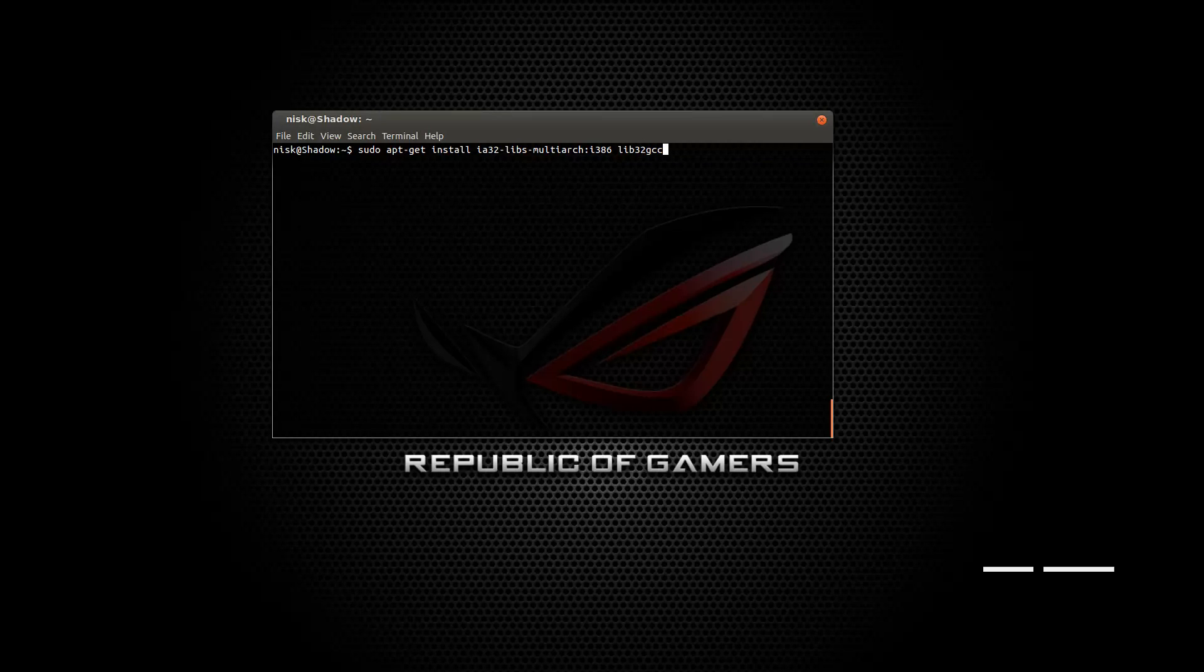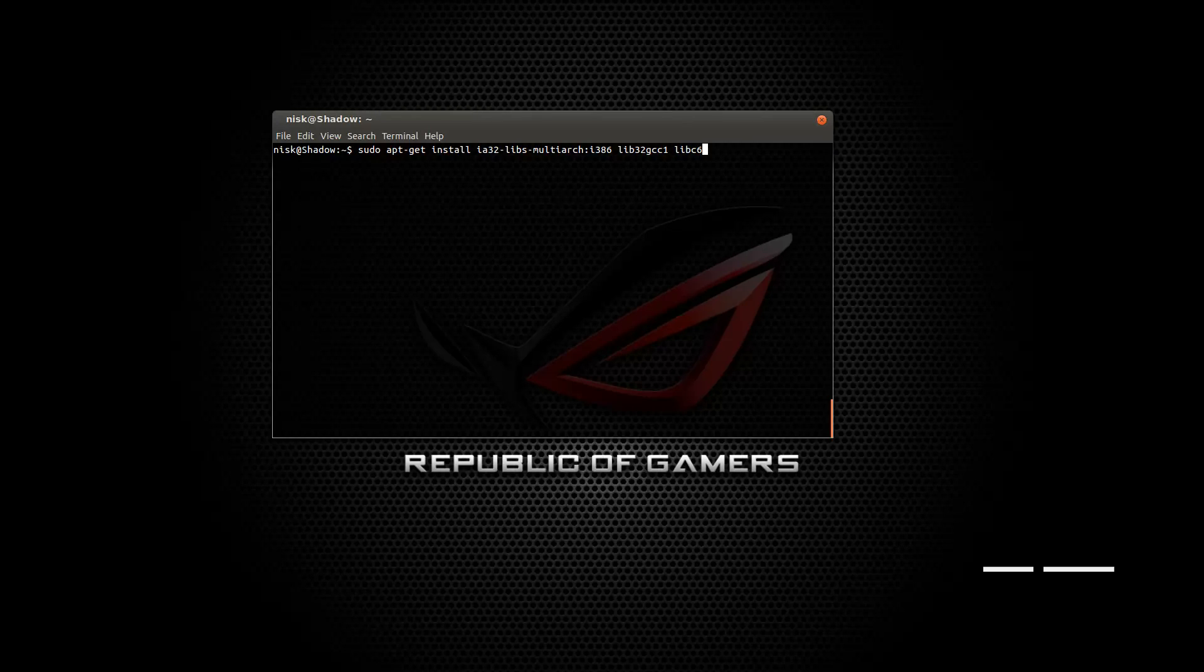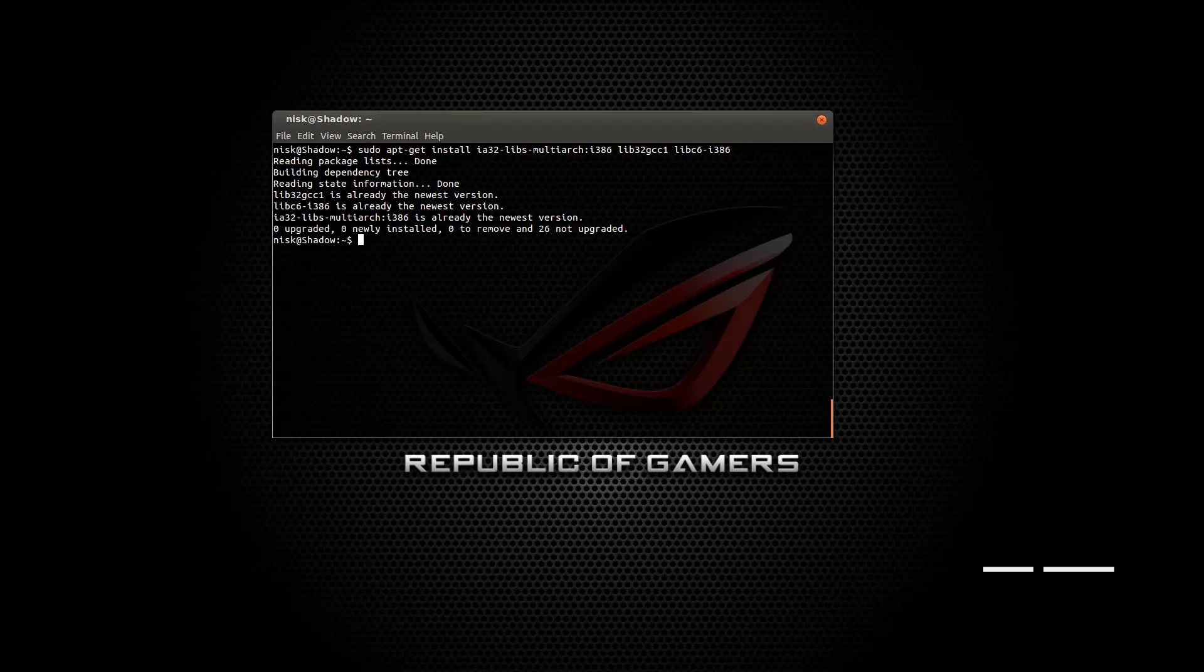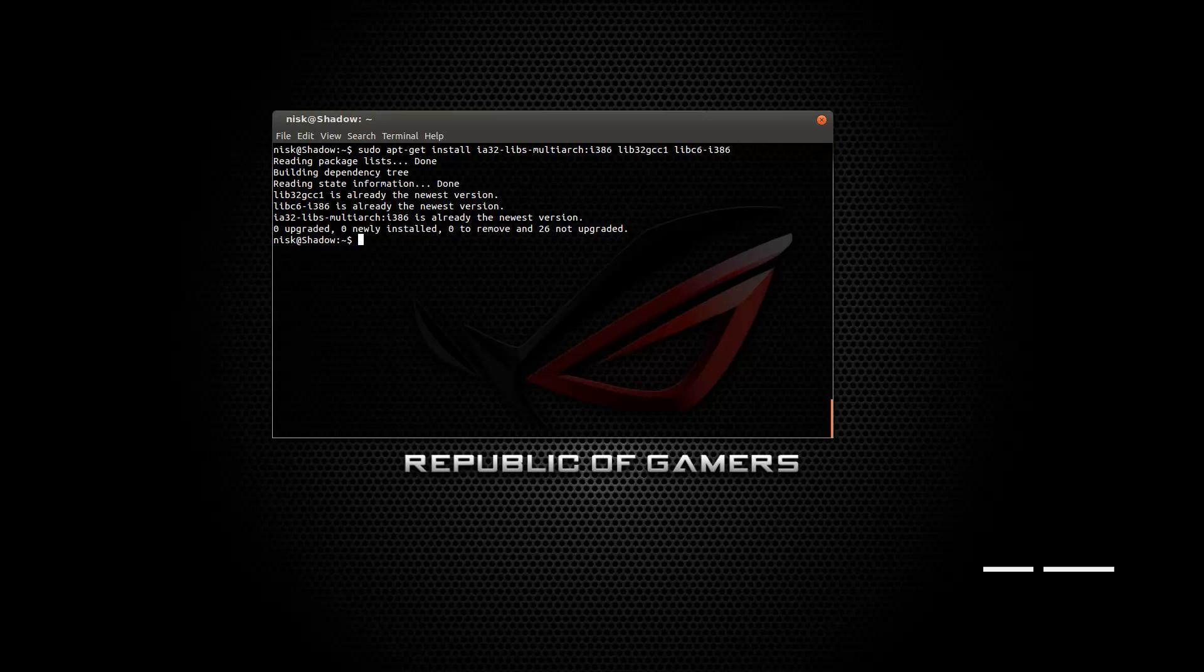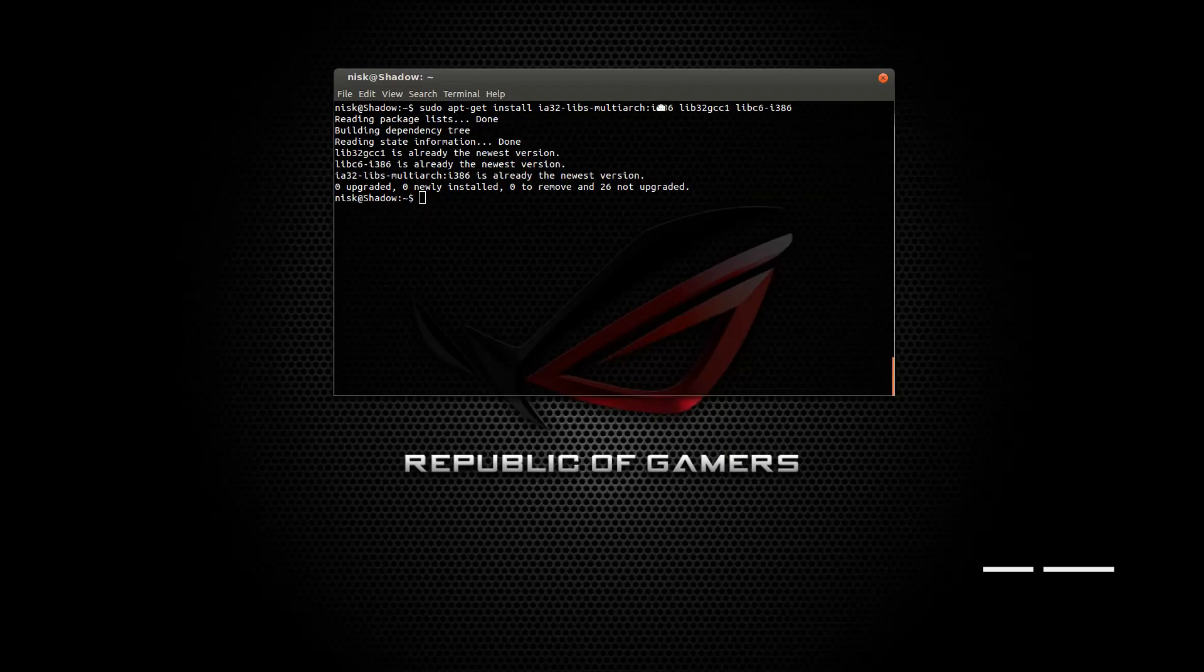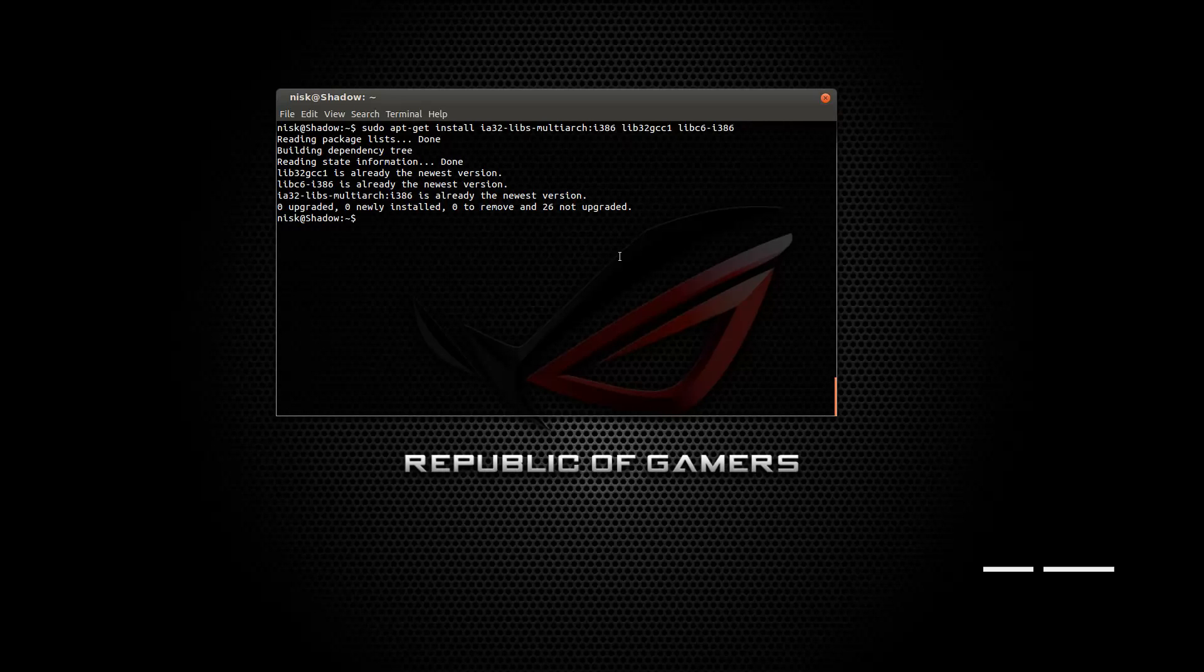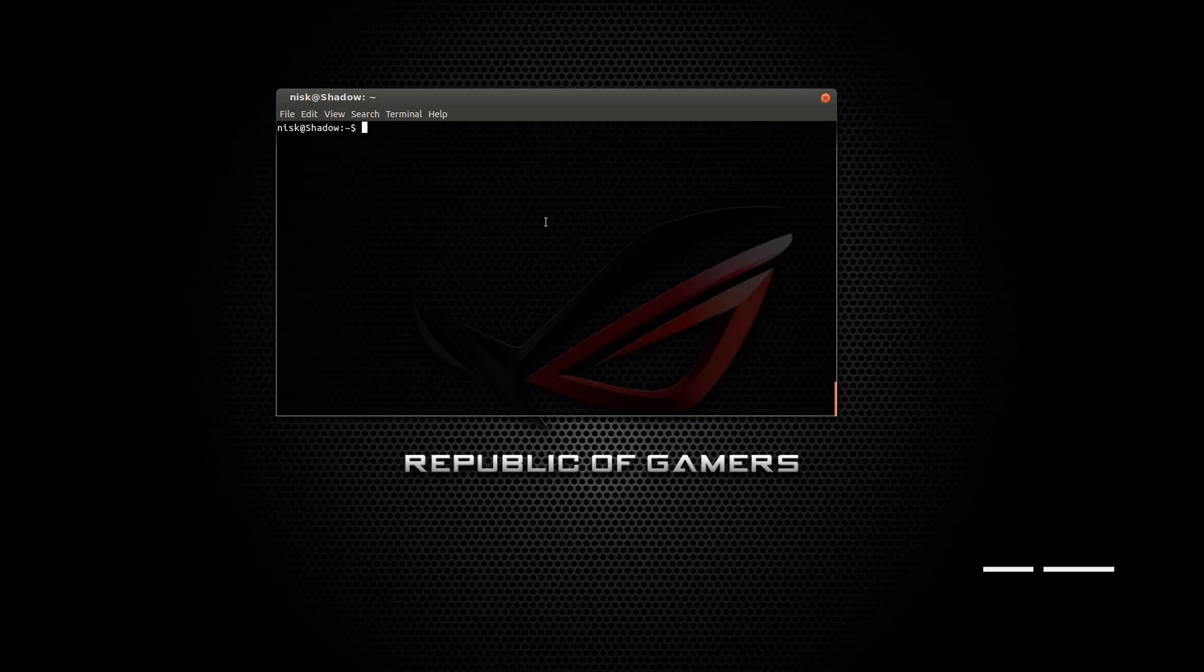But for now, if you have a 64-bit machine, you have to install this stuff as well. So lib32gcc1, libc6 i386, okay, that should do it. Boom. I already have it installed. I remember this bit, when I did it, it was a whole bunch of stuff that I had to install. Yeah, just press Y and wait for it to install. It's going to take a while. Thankfully I don't have to, and I can do it quickly.